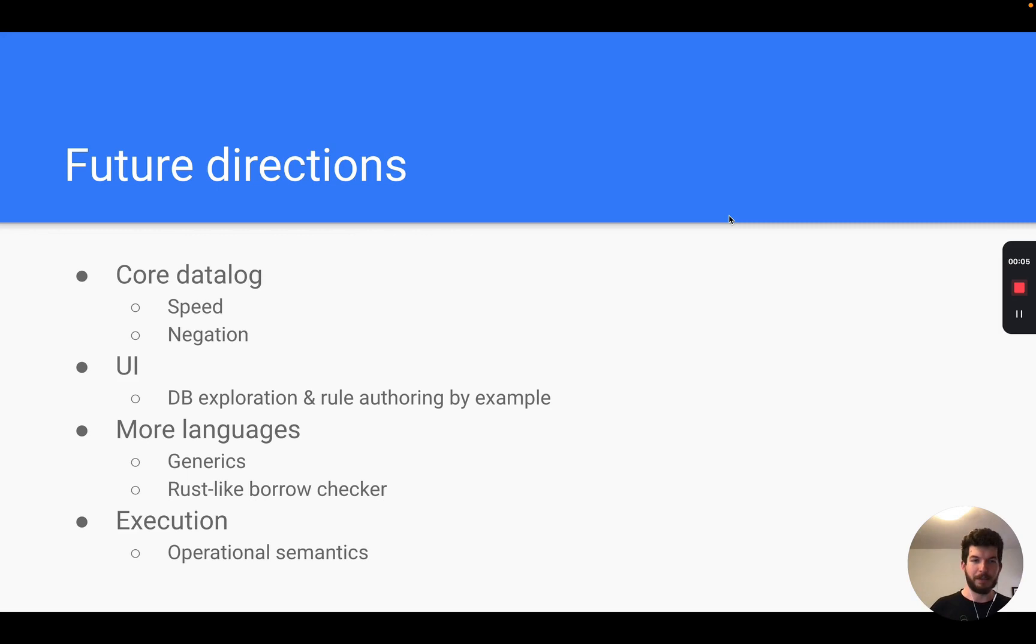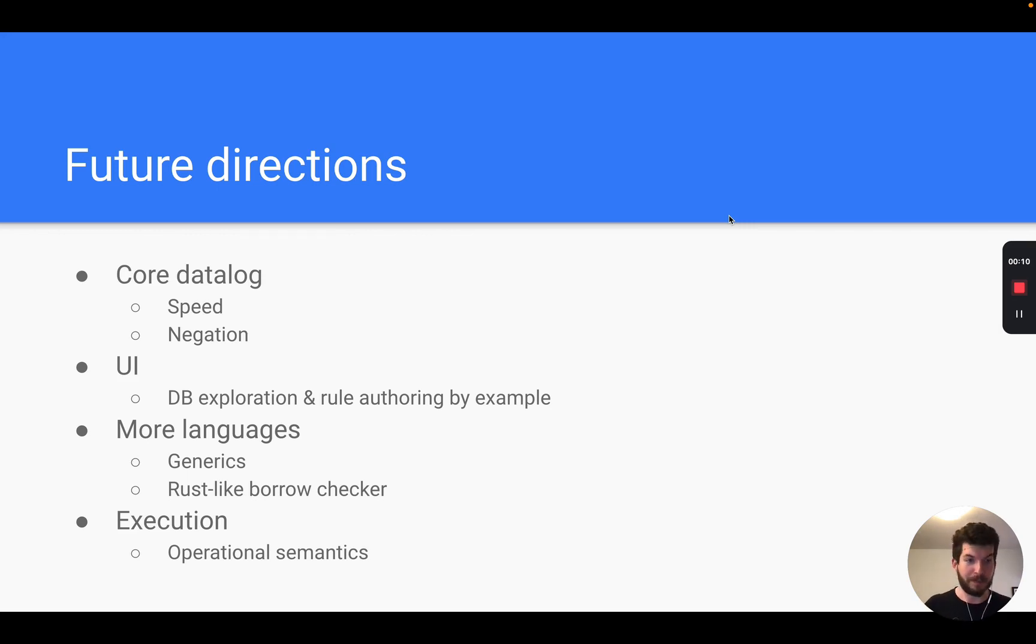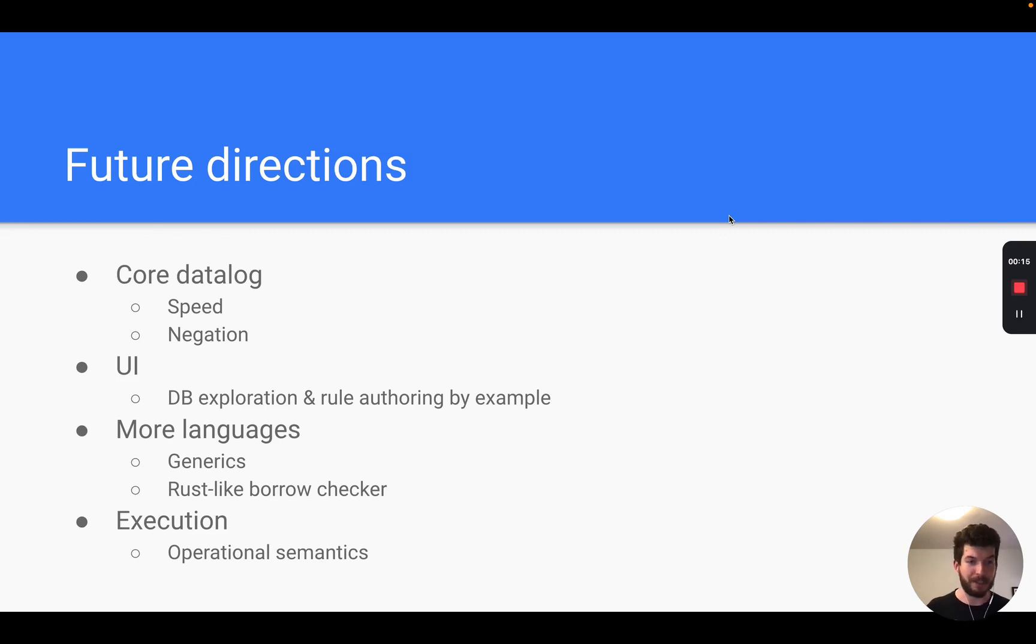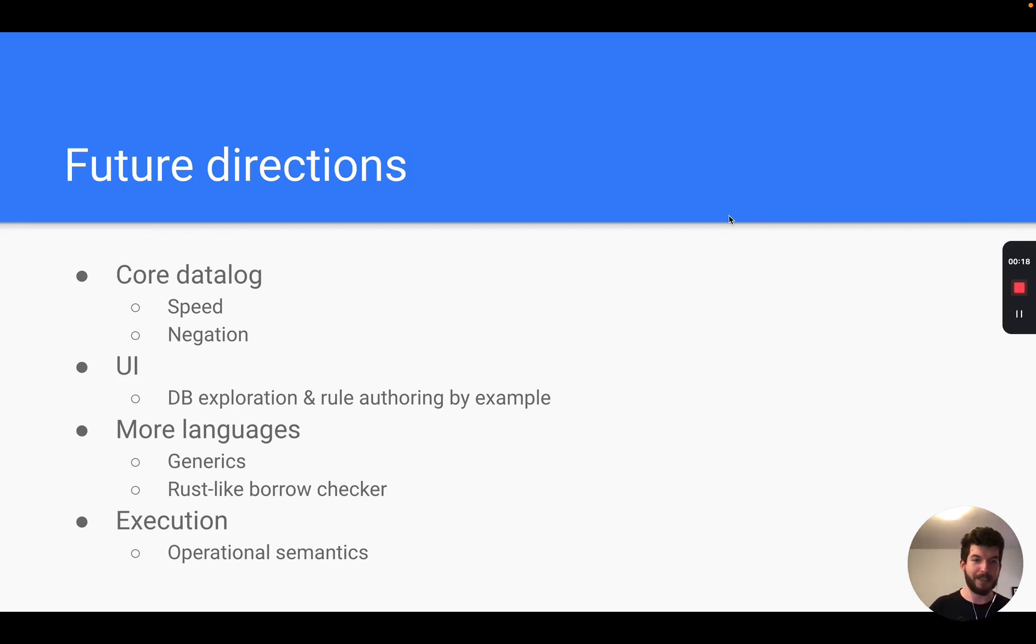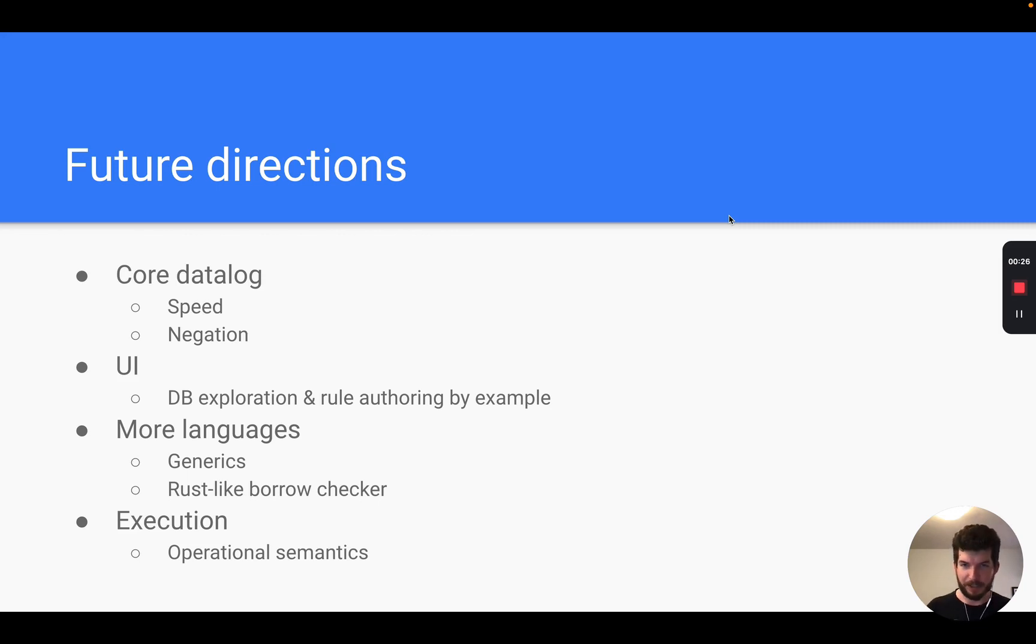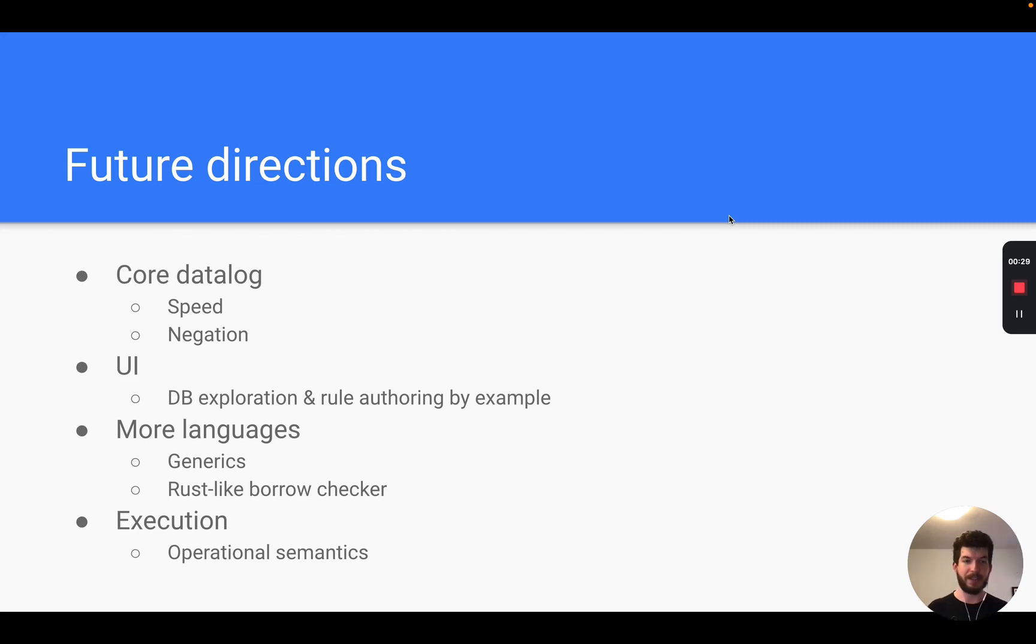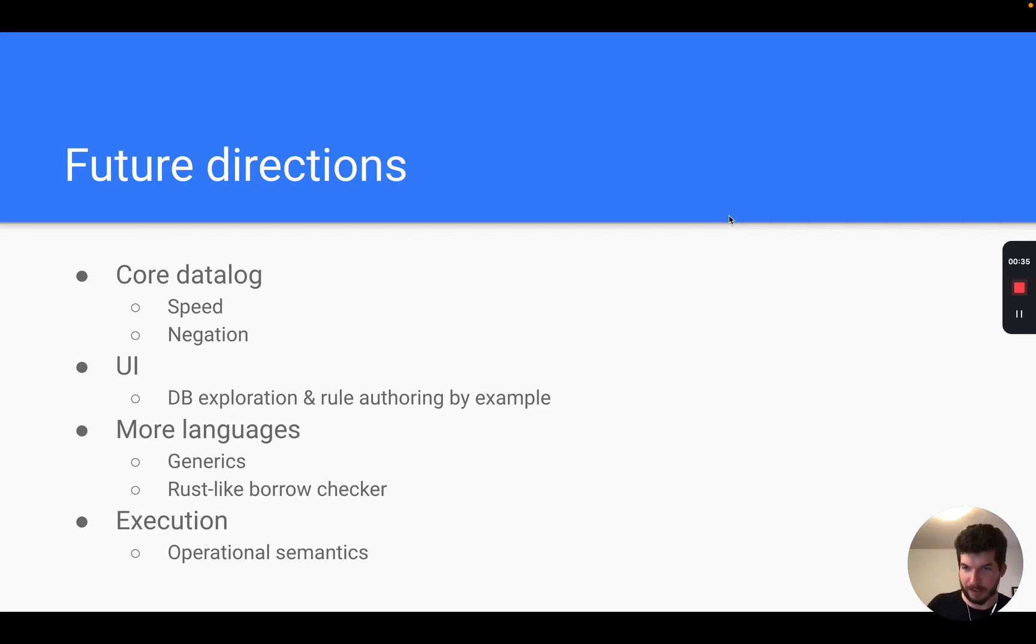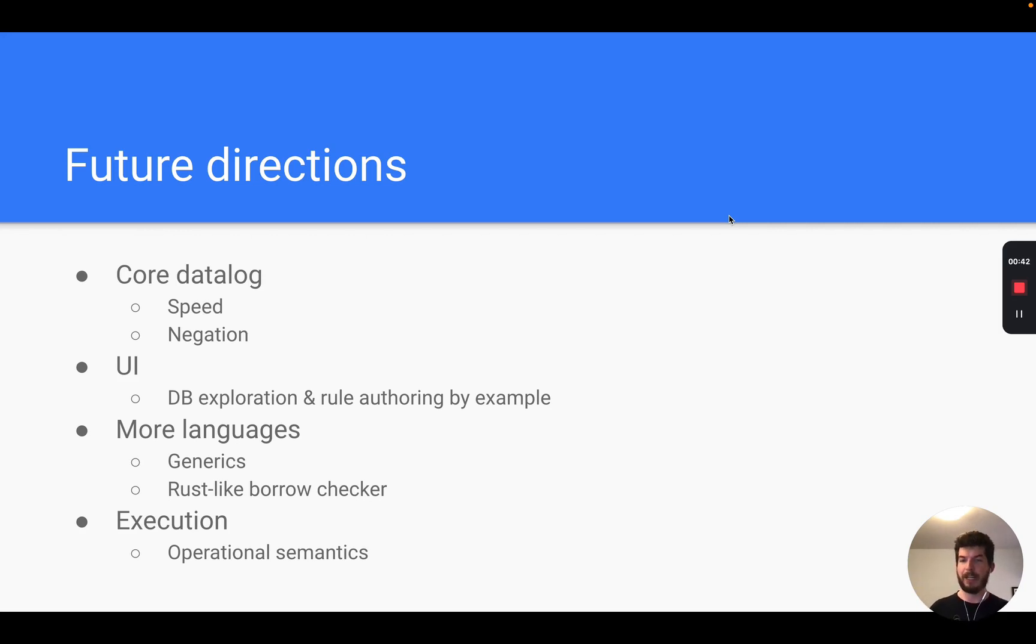So that's my demo for today, but where could this project go in the future? Well, there are a lot of interesting directions. The core Datalog engine could benefit from implementing some well-known techniques for improving the speed and adding negation operator which would allow us to specify more complicated type errors. Also I'd love to spend more time on the UI for database exploration and rule authoring by example. Also adding support for more languages would really push the environment to its limits, like languages with generics or perhaps a language with a Rust-like borrow checker.